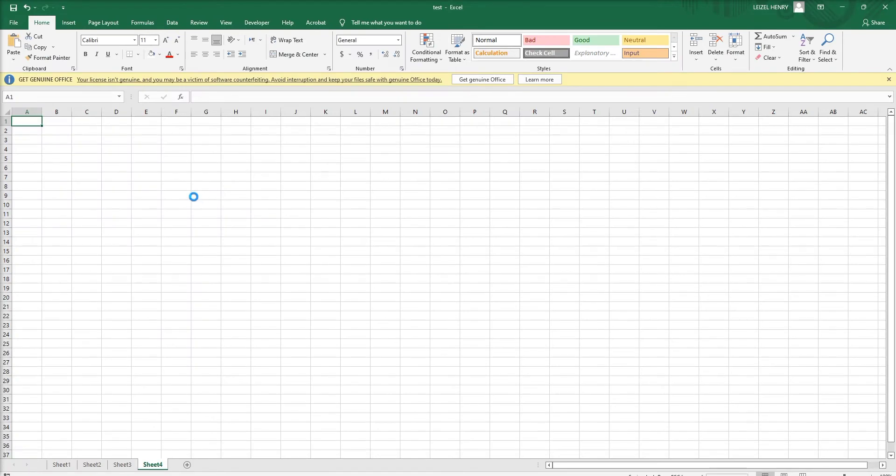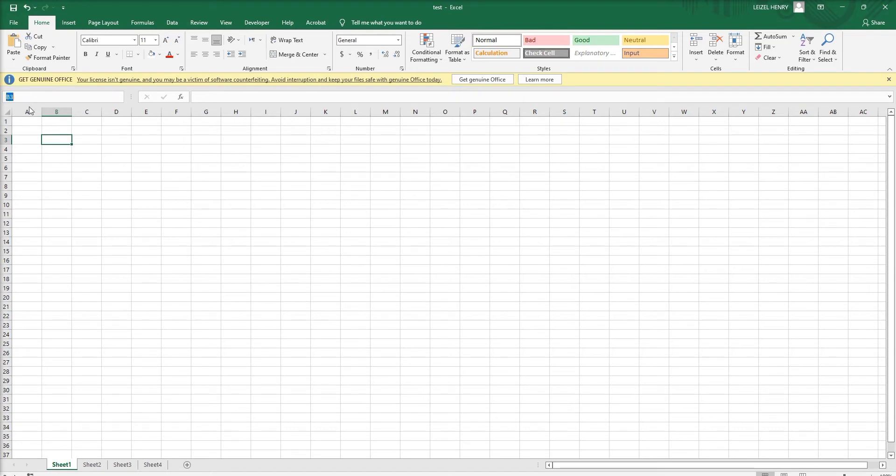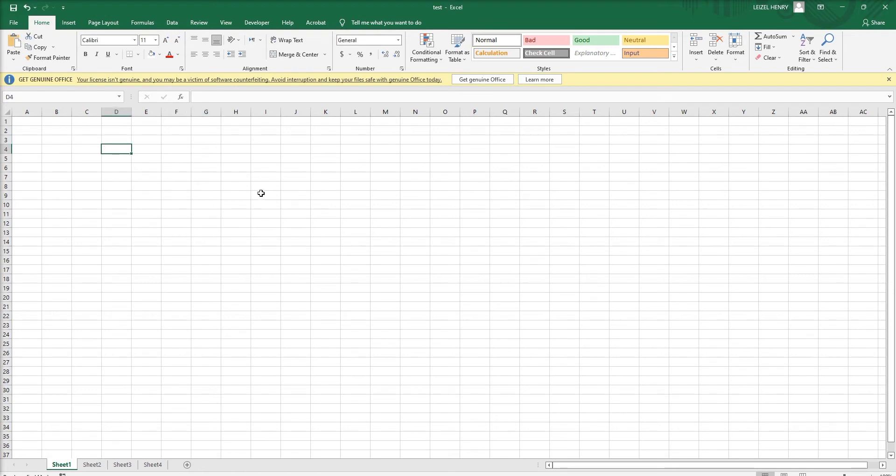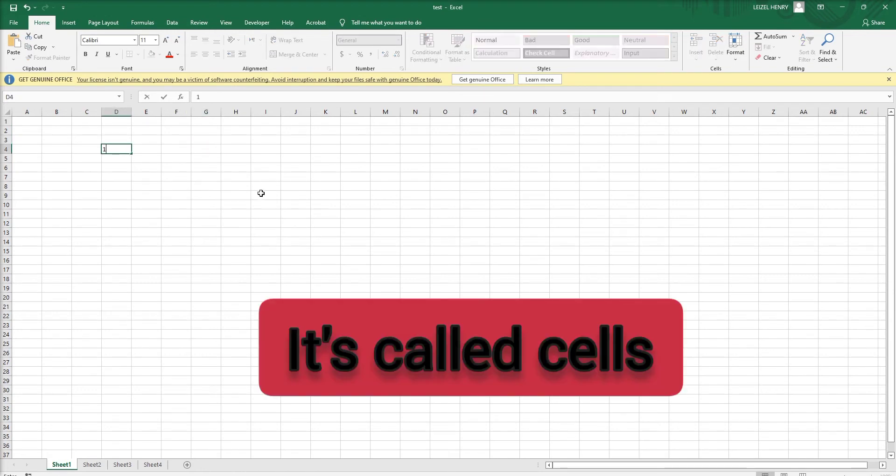We can see here all the cells - small cells. Cell names are up here: A1, A2, A3. We can see the cell names here. These are all small cells where we can enter numbers and text.